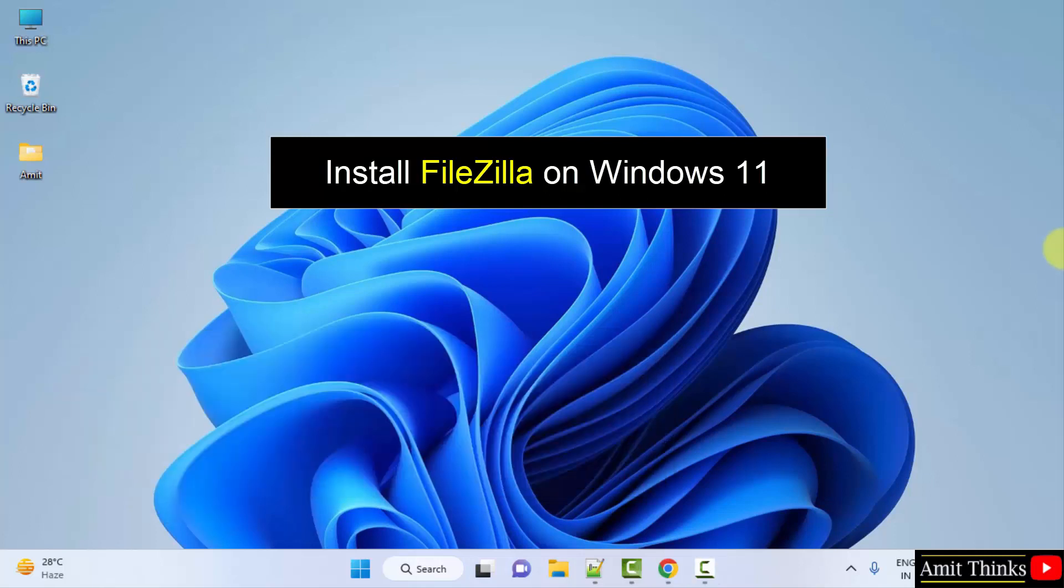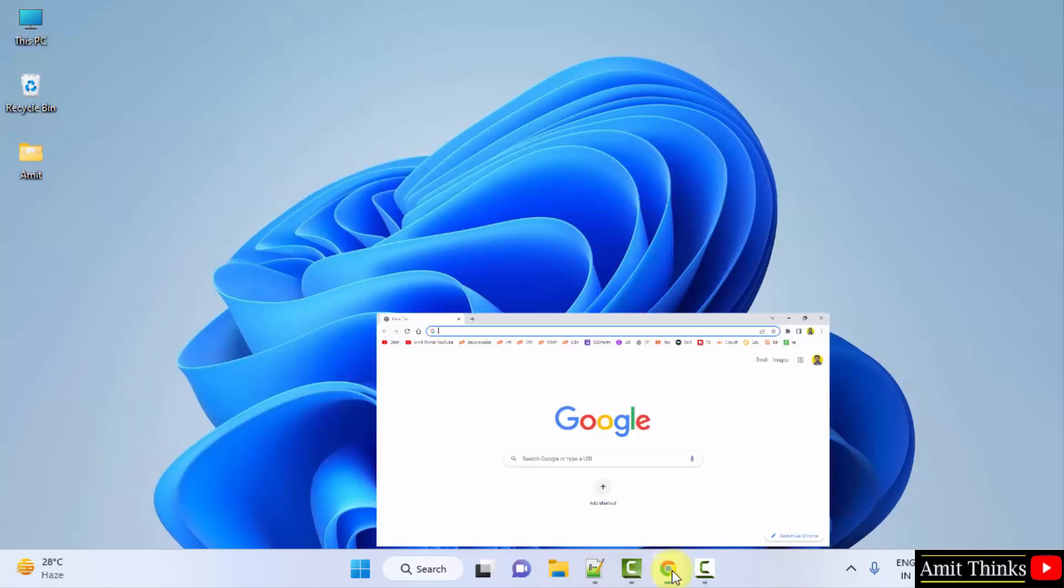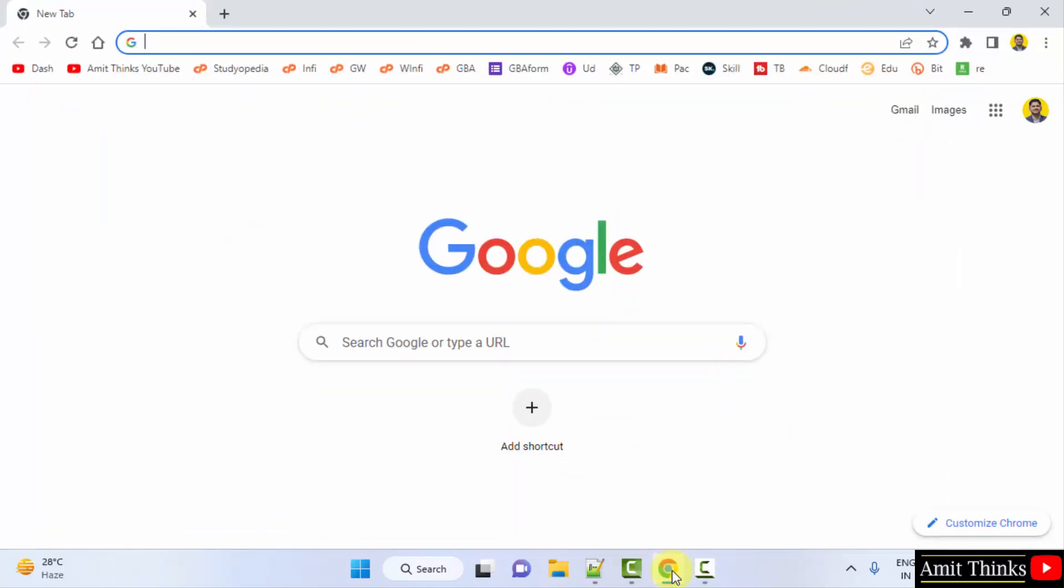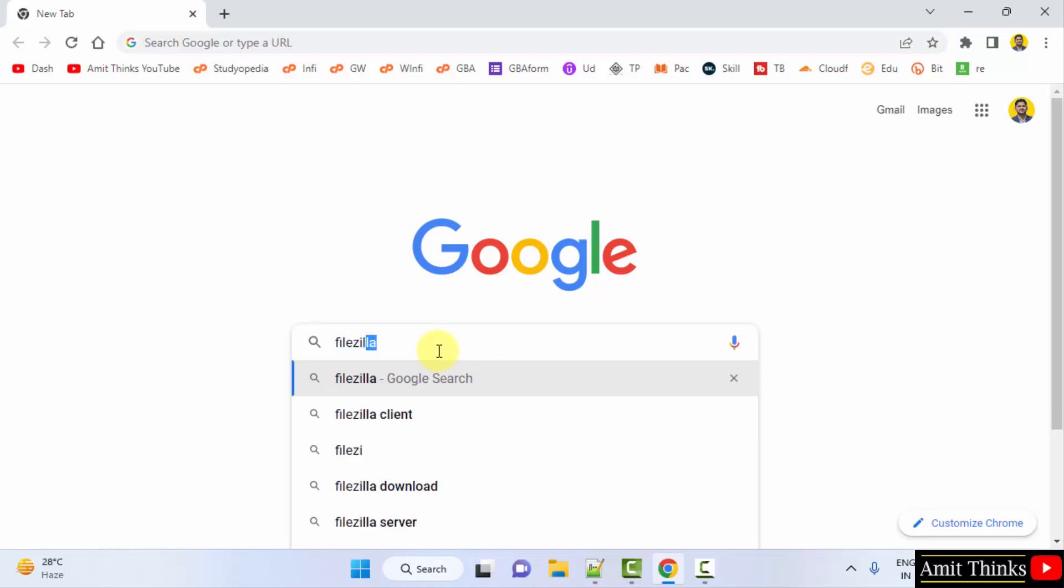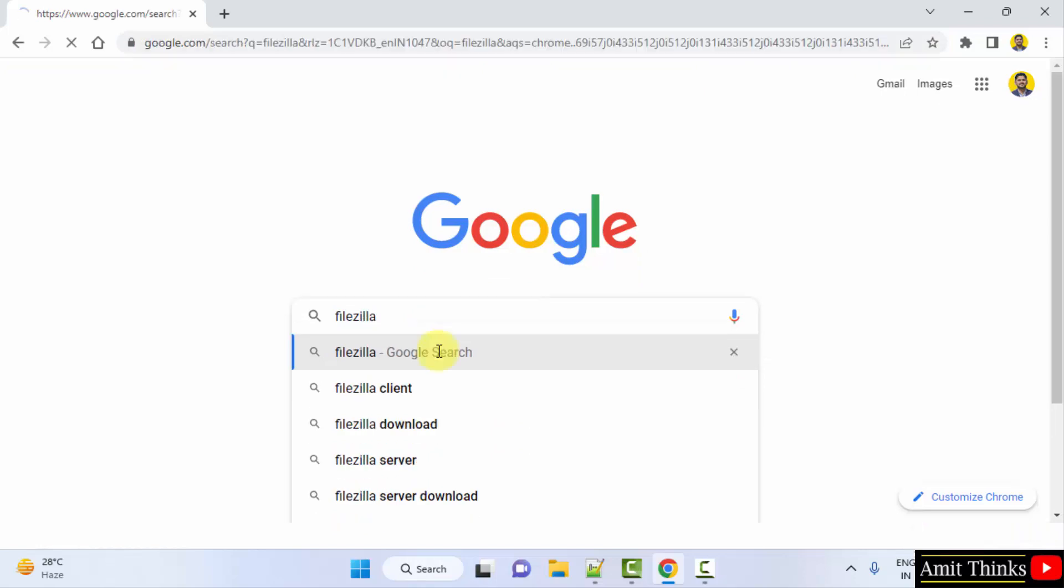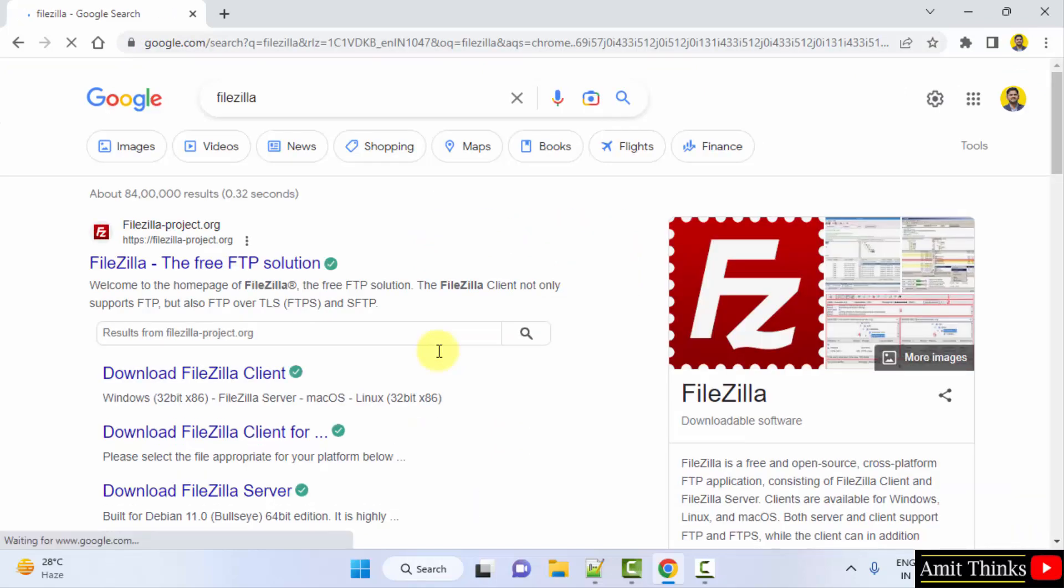For that, let us go to the web browser. I am using Chrome, you can use any web browser. On Google, type FileZilla and press Enter.